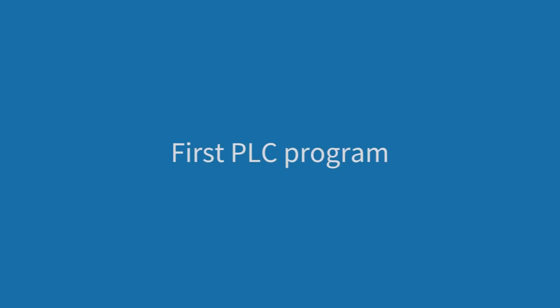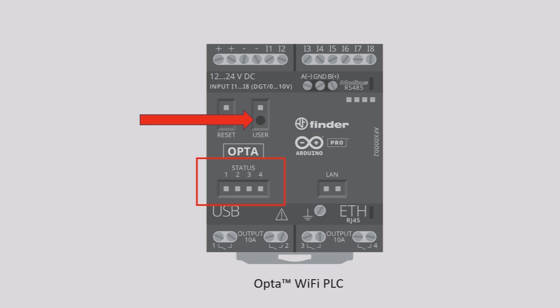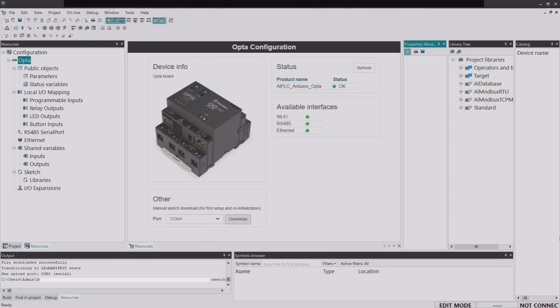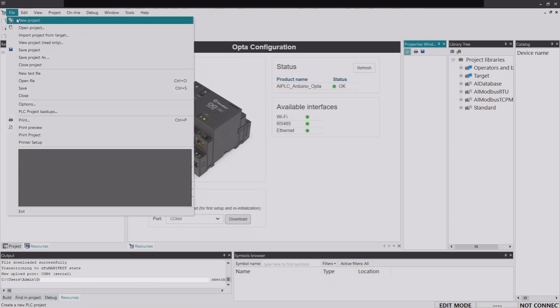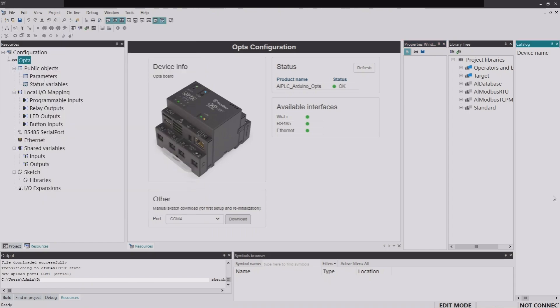Once you've completed these setup steps, every time you want to use the Arduino Opta device going forward, open Arduino PLC IDE, create a project, download the runtime if needed, and start programming using any of the supported languages. Next, I'm going to create a ladder logic program to turn on one of the status LEDs by pressing the user button on the Opta PLC device. We can use the same project we just created or create a new one via File > New Project — I'll keep the same project.